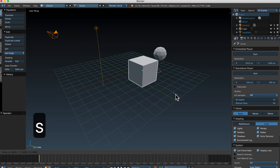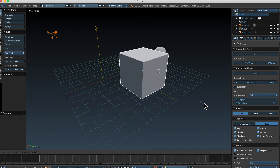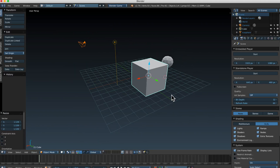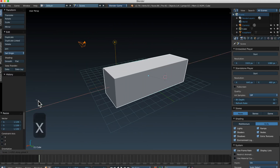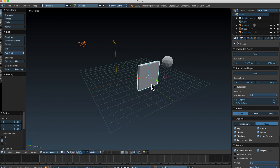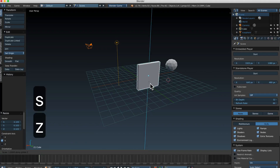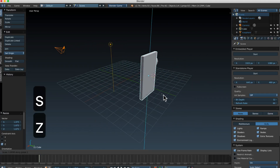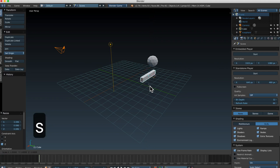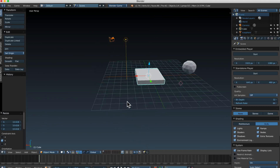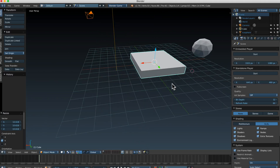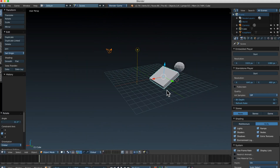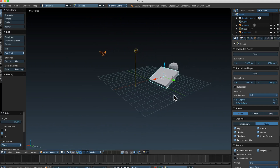And last but not least, Scale. Press S and move the mouse in and out to make your object bigger or smaller — left-click to accept. You can also scale on specific axes: S then X, S then Y — Y is good for making things like doors — and S then Z to scale up or flatten. This is great for making platforms, steps, ramps. I could rotate this on the Y-axis and in your game have a character run up it.